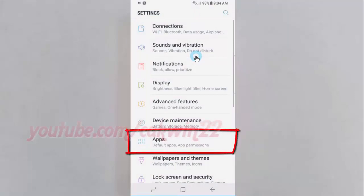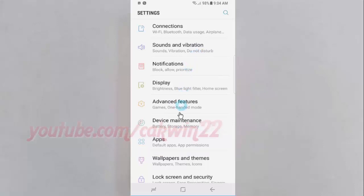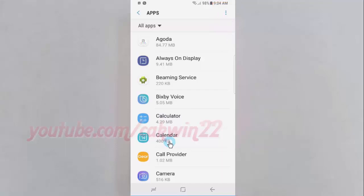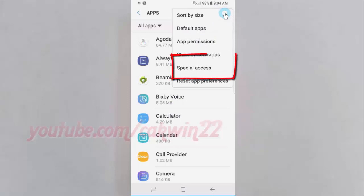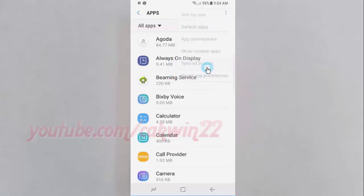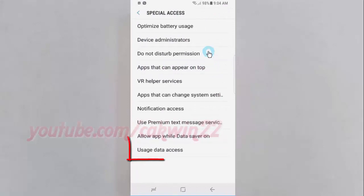Tap Apps. Tap the More icon. Tap Special Access. Then tap Usage Data Access.